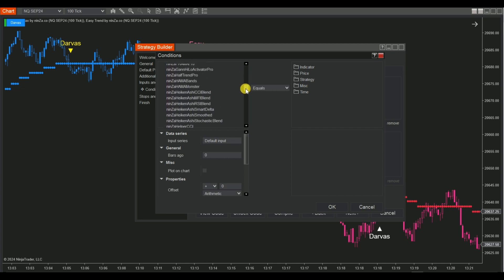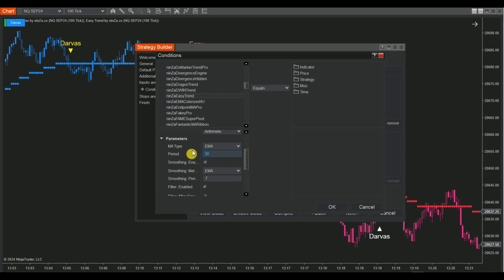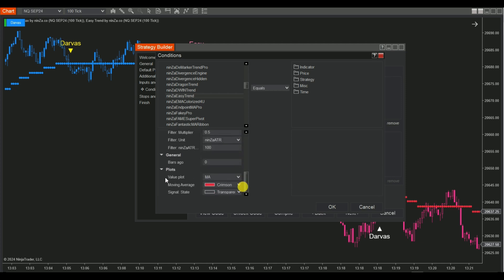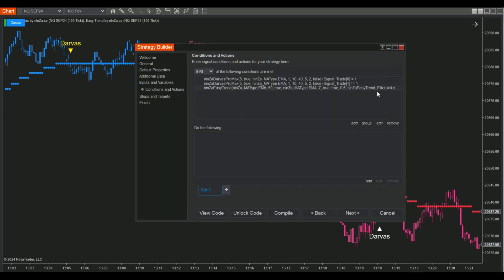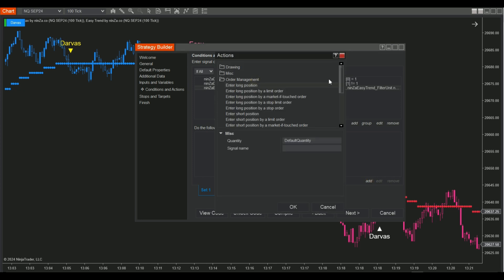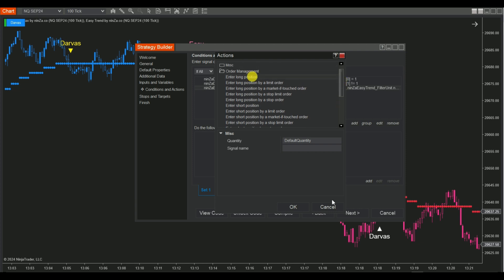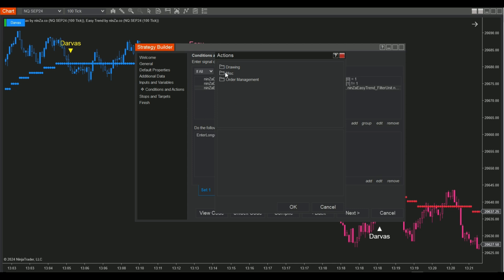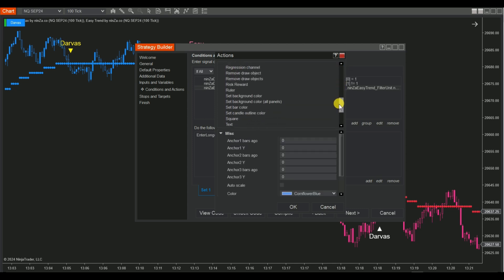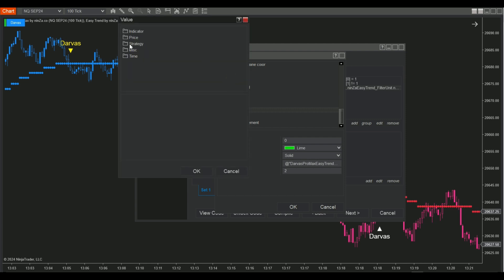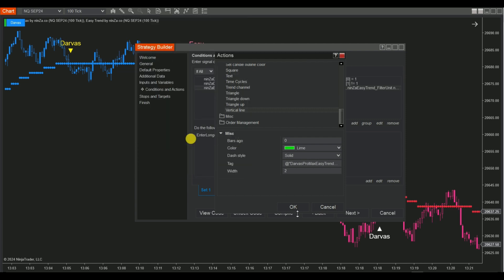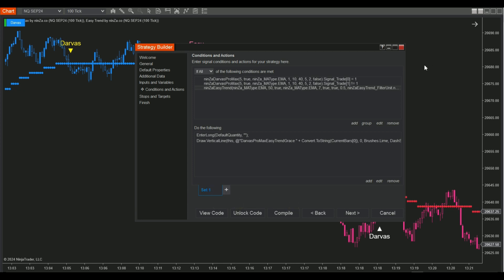Repeat the same steps for EasyTrend. On the Do the Following board, choose Add Order Management and select Long Orders for the Buy Set and Short Orders for the Sell Set. You can also draw vertical lines on the chart to confirm your condition by selecting Drawing, Scrolling, and Choosing Vertical Line. Click on the Tag box to open the String Builder, click Set, choose MISC, and select Current Bar from the list. For the Sell Set, copy Set 1 and modify the conditions for selling. Use different colors for the Buy and Sell vertical lines for clear differentiation.